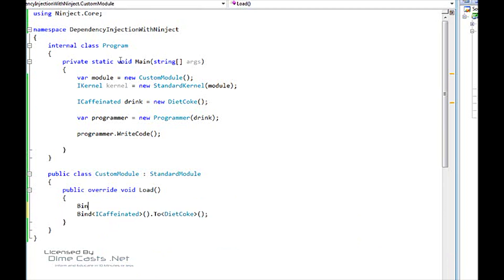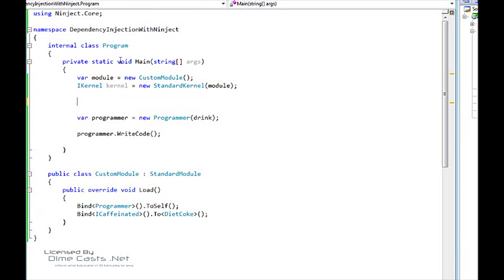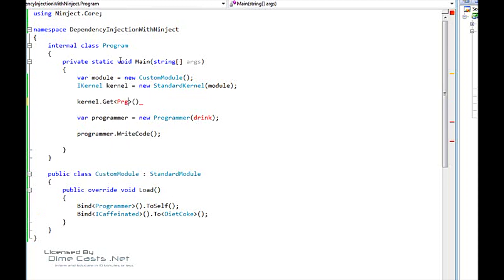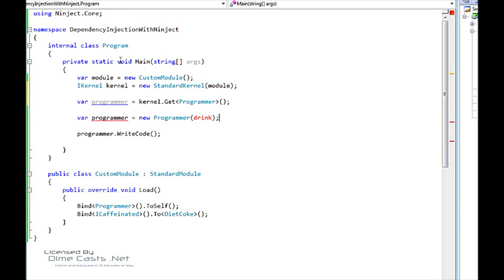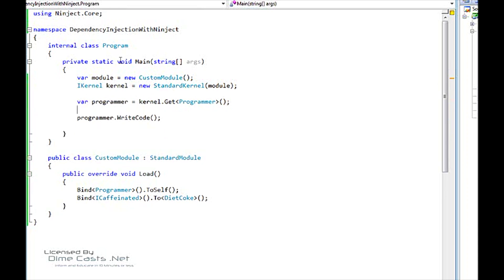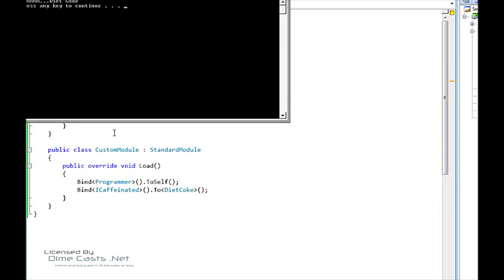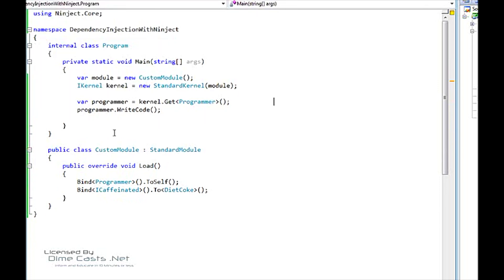And then I'm going to say bind Programmer to self. Now up here, excuse me, we're going to get rid of the ICaffeinated drink. We're going to say kernel.Get. We're going to tell NINJECT to give me a programmer. So we're going to have a programmer here. And delete this guy out. So now we're asking NINJECT for our programmer type. Compile this. We run it. We'll see that we have Diet Coke. Everything worked. We can come down here. We can change this to Mountain Dew. Build it again. Run it. Mountain Dew.